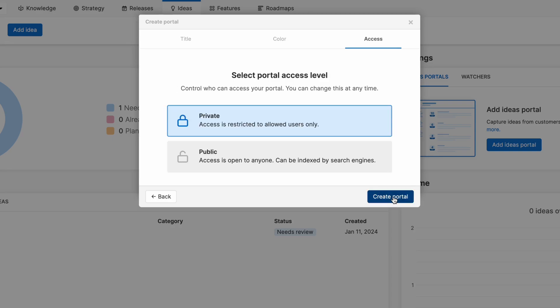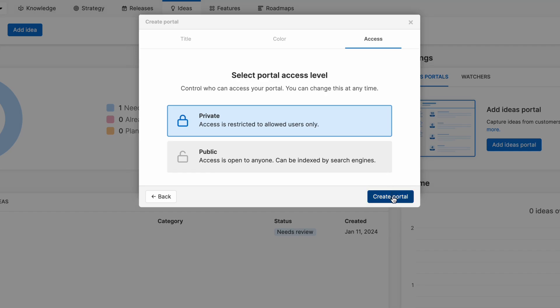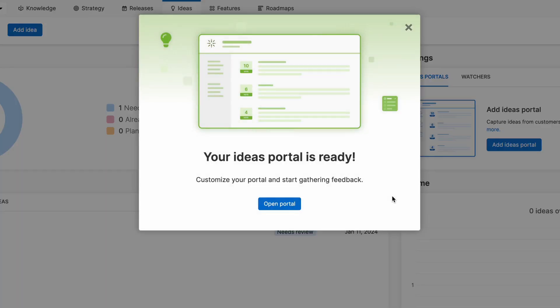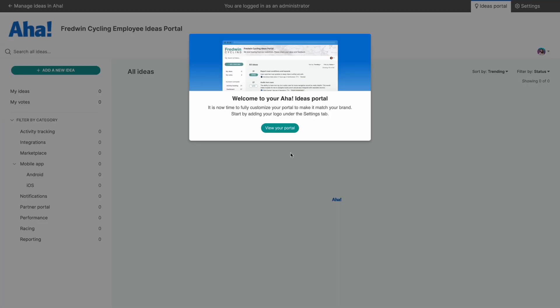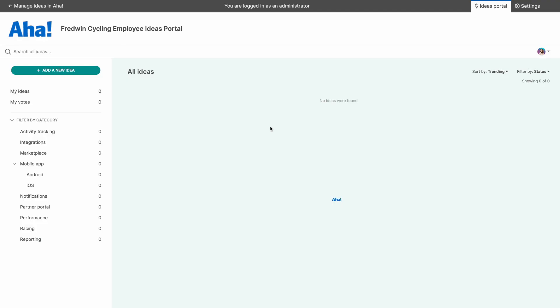Now let's select the right access for your portal. Private portals are perfect for limiting access to a specific set of users, while public portals will be open to everybody. I'm going to create a private portal for internal teams to submit requests. And there we go.